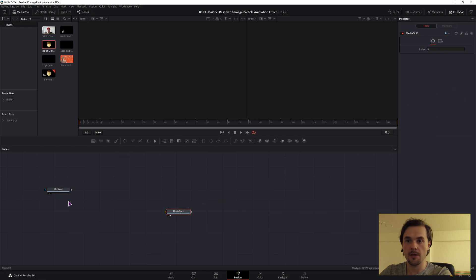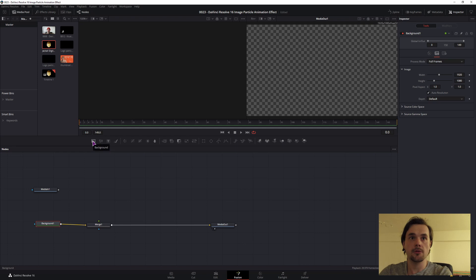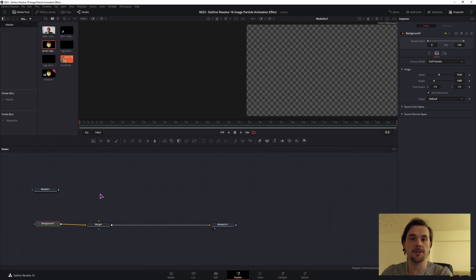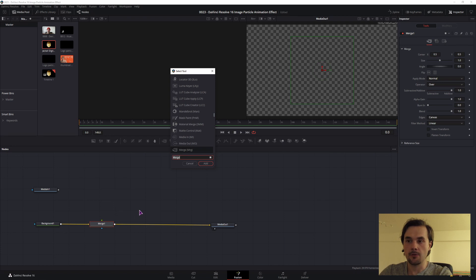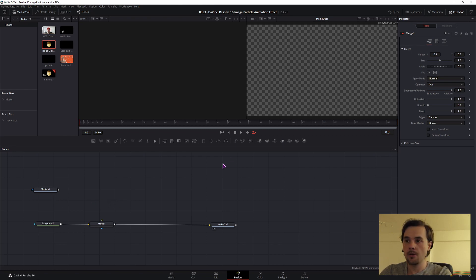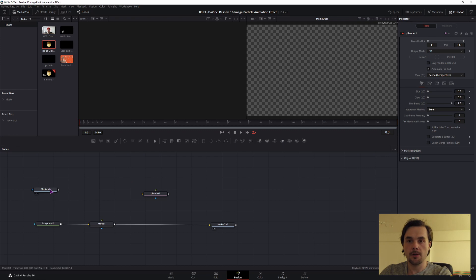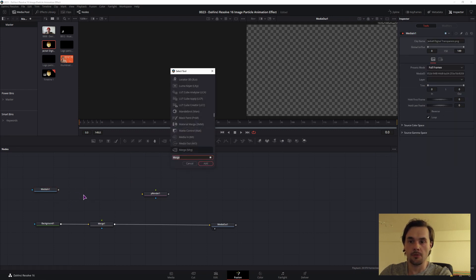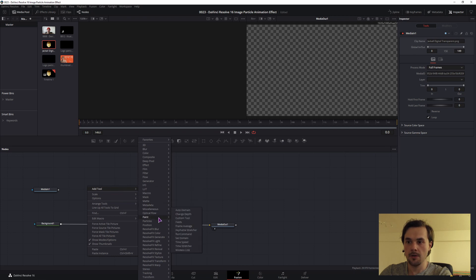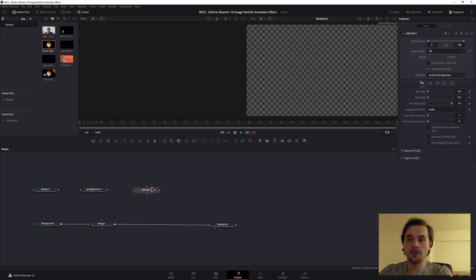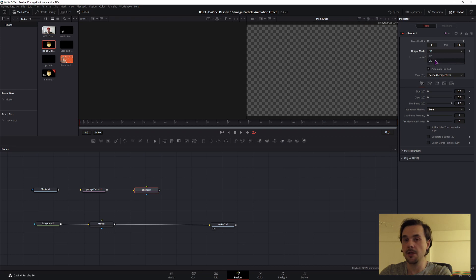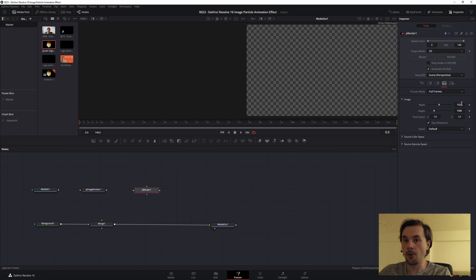So now we have a media in which is the image and a media out. I always start by adding a background node. I do this when I want to have the final output as a full screen, which means basically what you see is what you get. We need to add a merge node which I've added using control space to get the select tool and I typed merge and added it. Now to make the basic particle image animation we need two nodes. One you can find in here which is the particle render, and the one we want, because it's for the image, you can either use control space to get the select tool or right-click, add tool, particles, and particle image emitter.